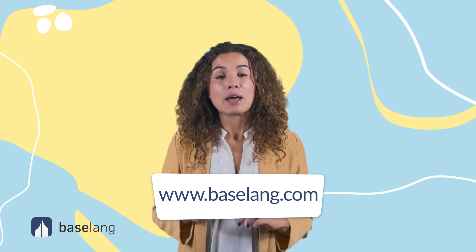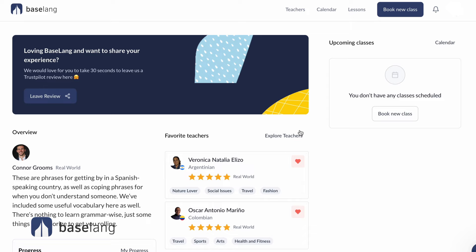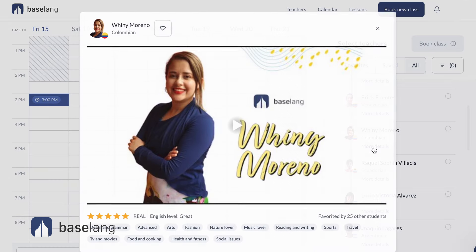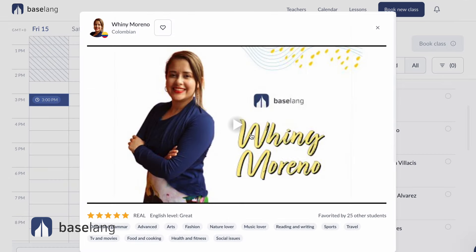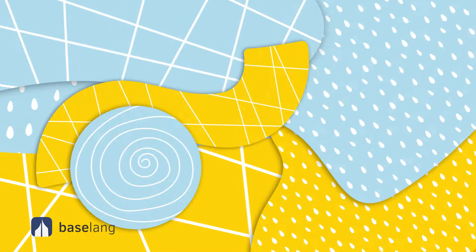But first, make sure to check out Baselang.com, where you get access to unlimited one-on-one Spanish classes with native speaking teachers online. I'll leave a link in the description below. Your first week is just $1, so you can try it out.